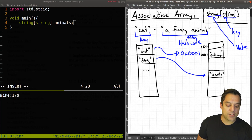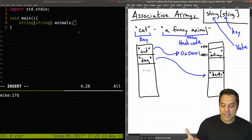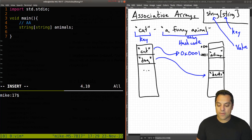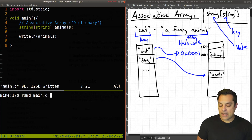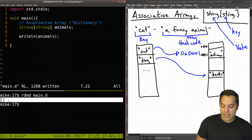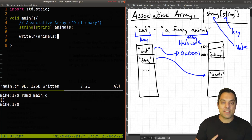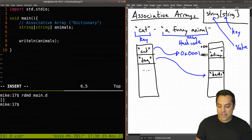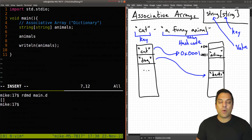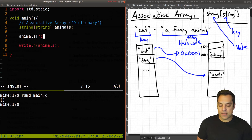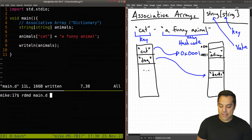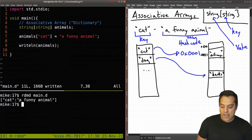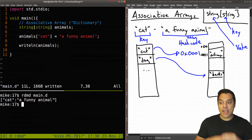Our associative array, sometimes abbreviated AA, starts as null — it doesn't point to anything. You can print things out and we'll just see an empty associative array. So let's add something. For 'animals', I index into it with 'cat' and assign 'a funny animal' using the equals operator. When we run this, we can see 'cat: a funny animal' — the key followed by the actual value.